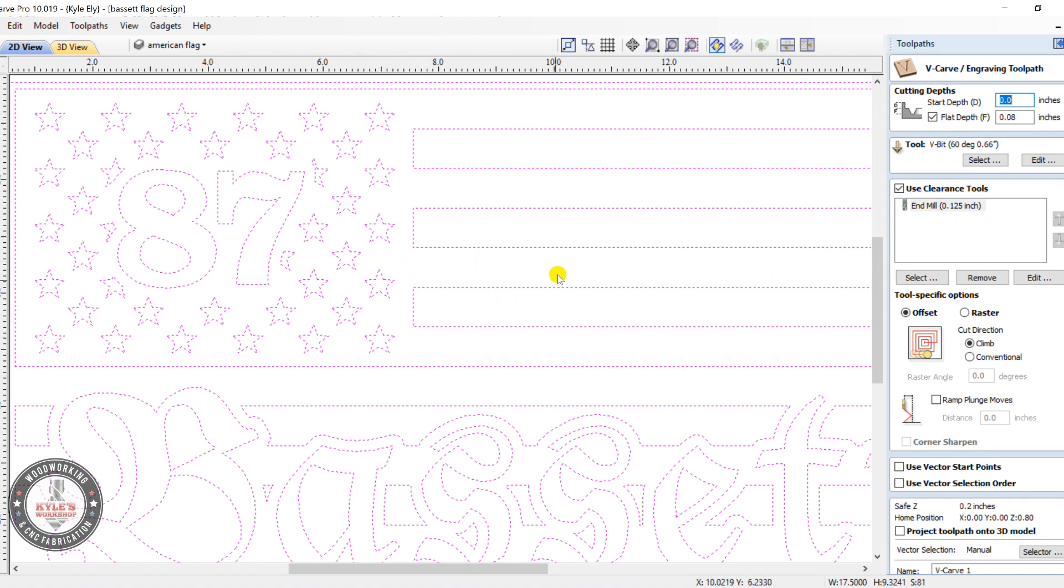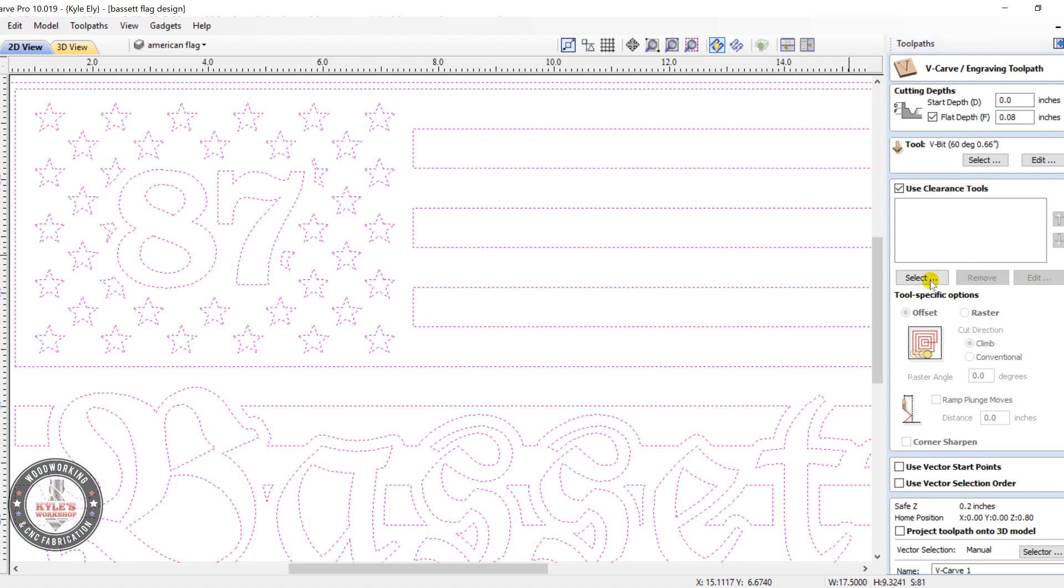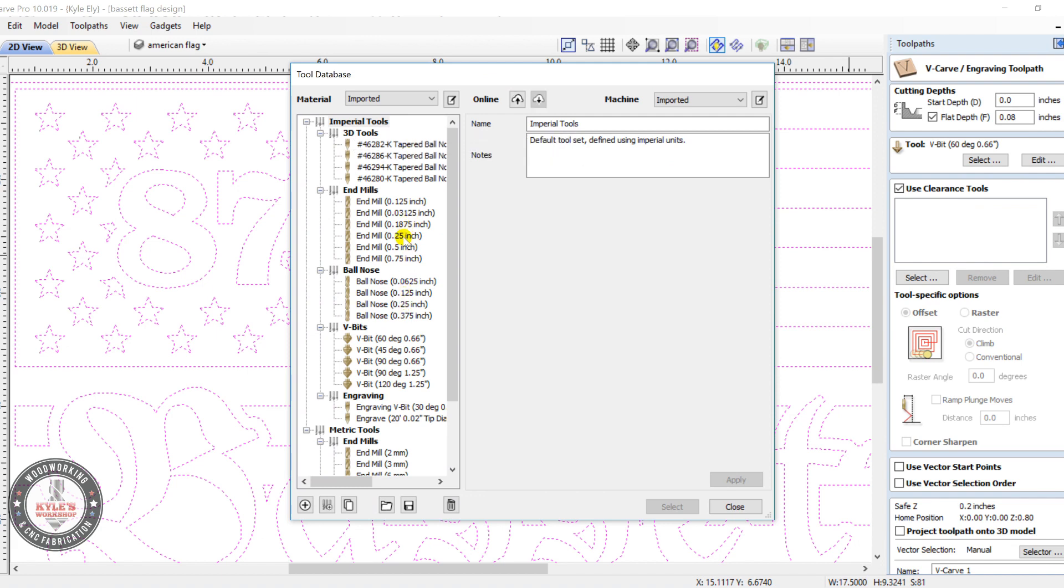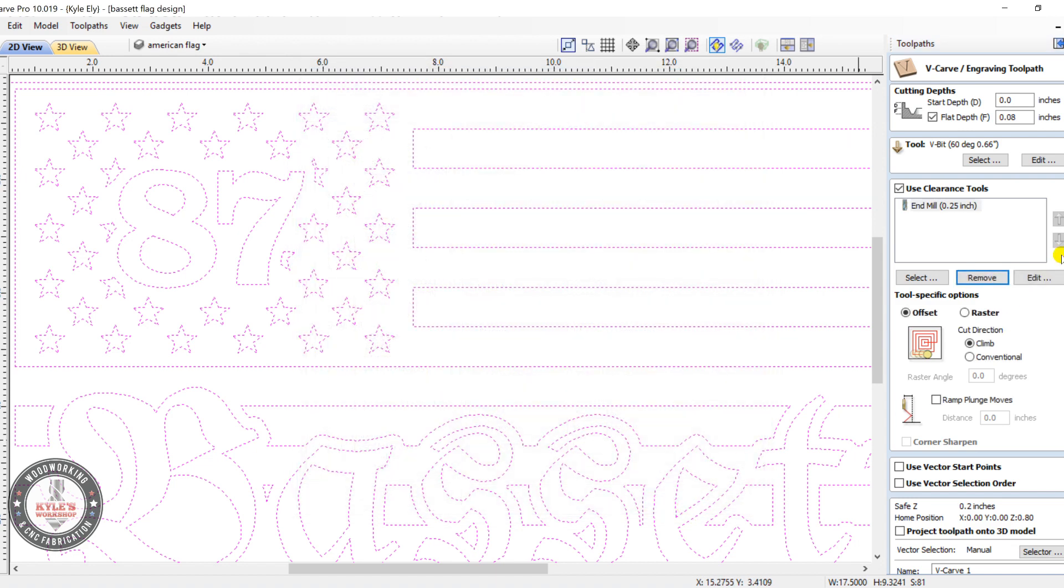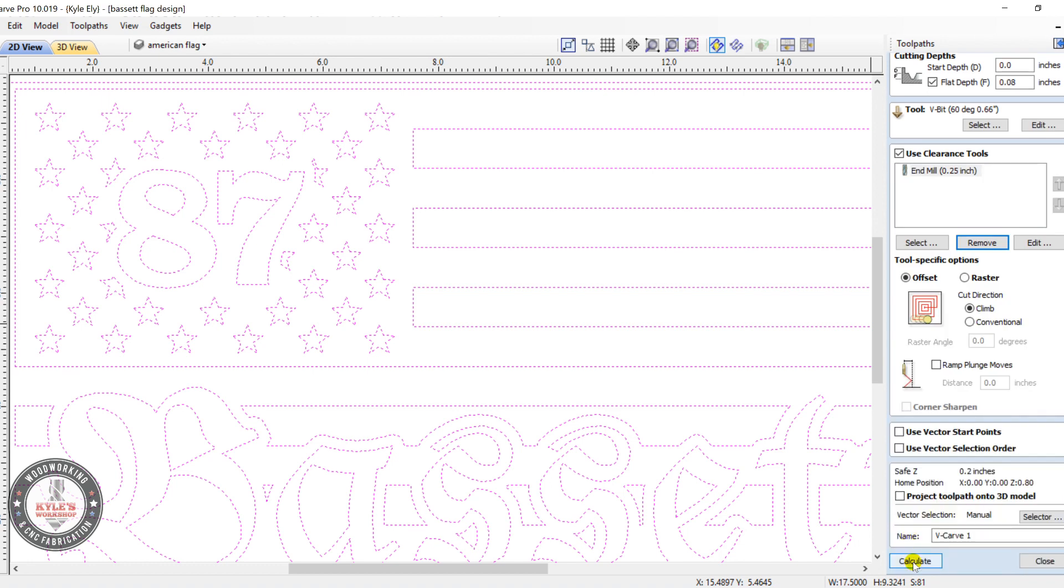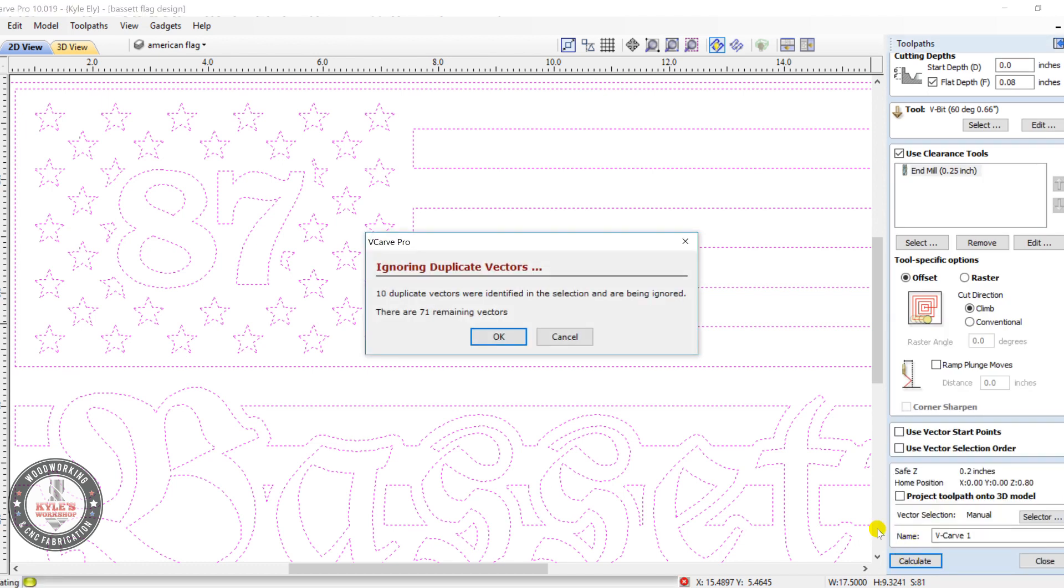So this is a pretty big space, so we use a quarter inch end mill. So I'll remove this one, select, and we'll go to quarter inch, and select. Now my 60 degree v-bit is already selected. Now for this toolpath I usually use an offset direction here. Okay, and you can come down here, click calculate.